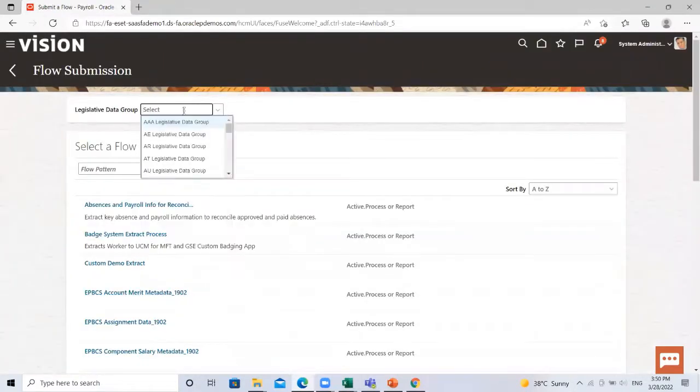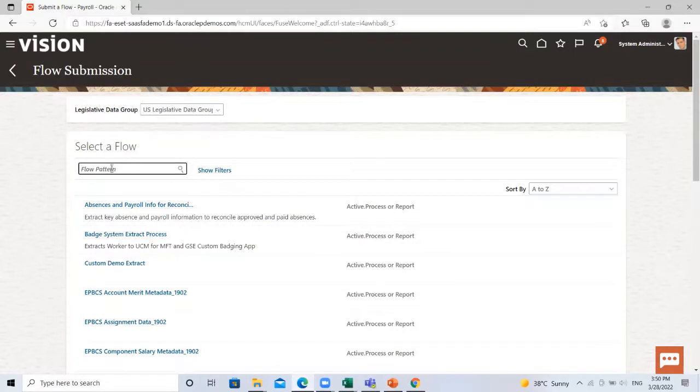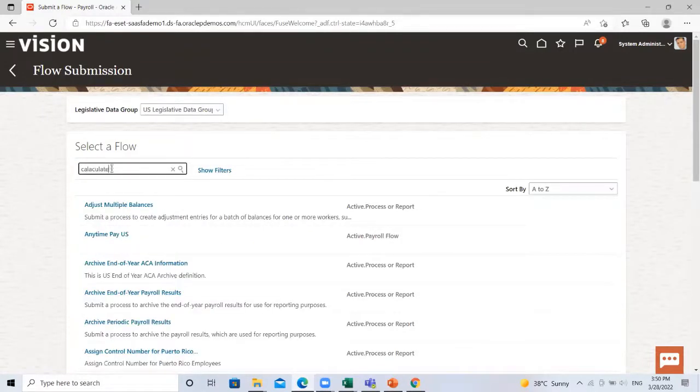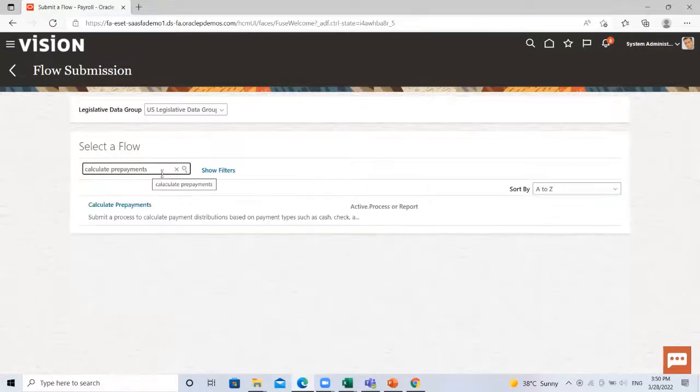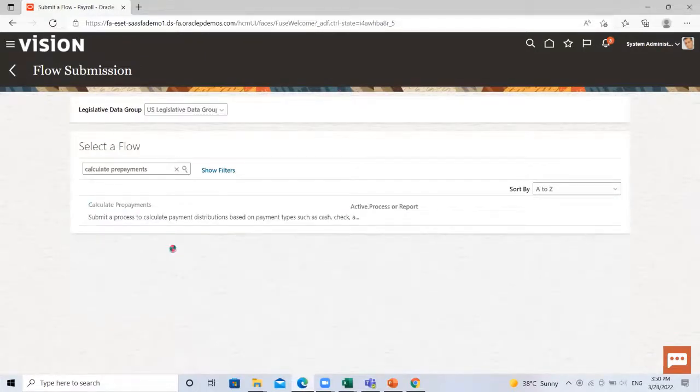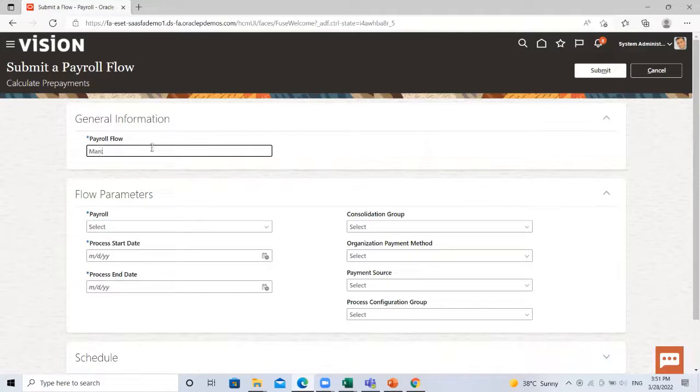Here search by the legislative and then search the payroll flow. Fill the name of the payroll flow.